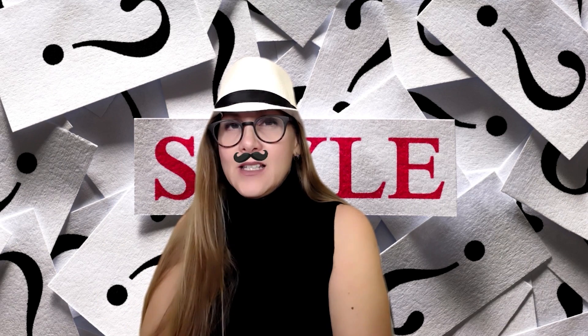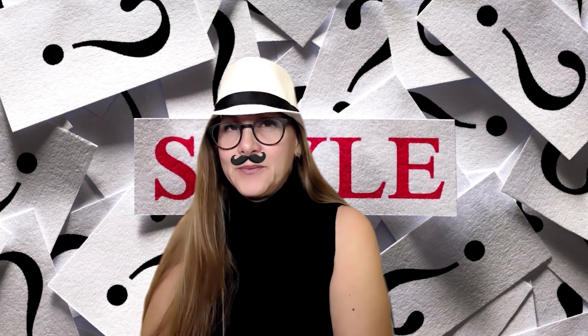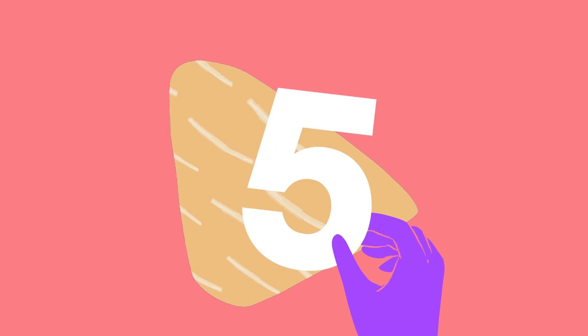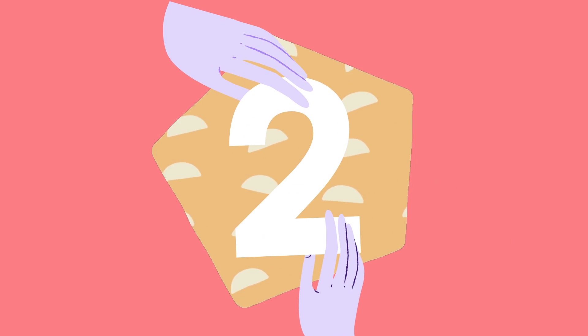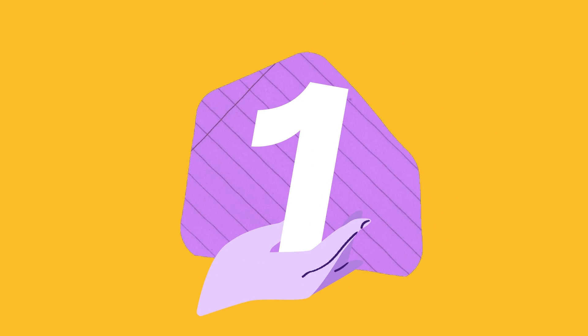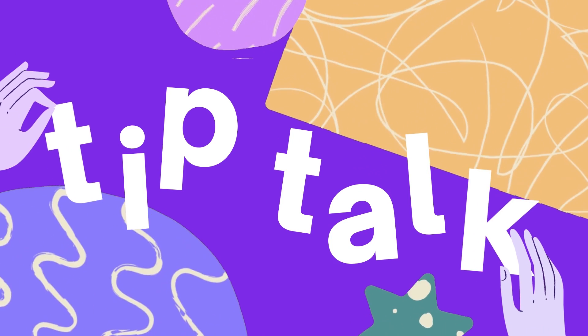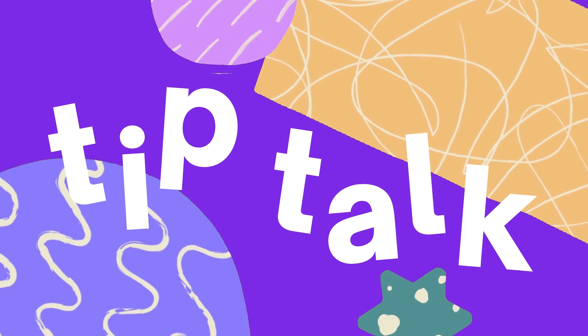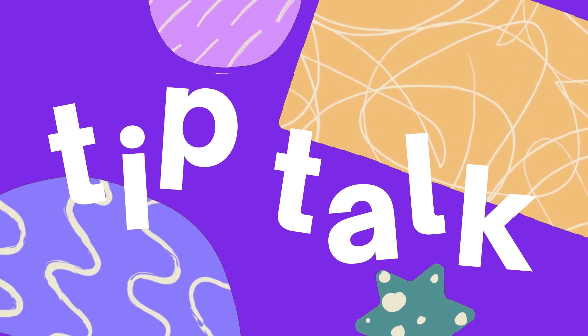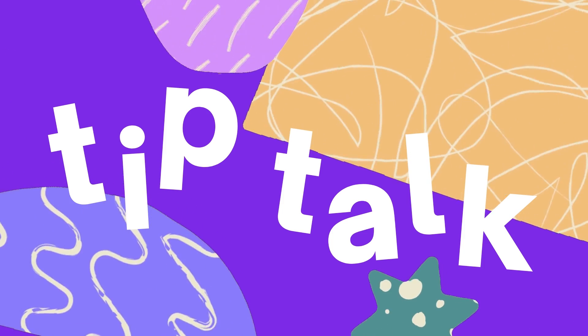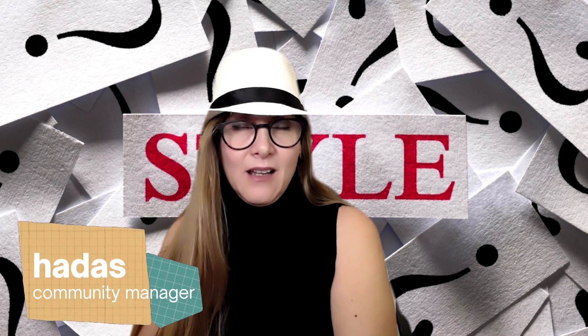Let's talk about styles. Hi, I'm Hadass and welcome to Tip Talk. In this episode, I'd like to talk to you about styles, where you can find them, how you can use them, and how great they make you look.